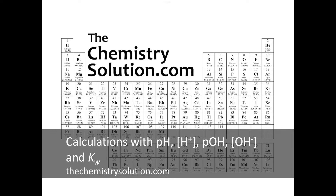Hello and welcome to The Chemistry Solution. This tutorial is going to go over some calculations involving pH, pOH, our H-plus concentration, our hydroxide ion concentration, and Kw.